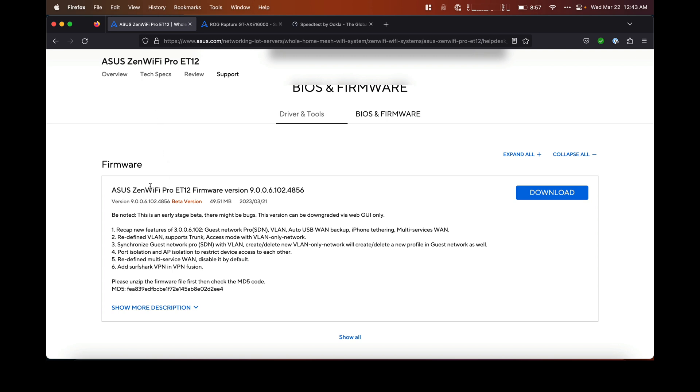One thing to note about the Zen Wi-Fi Pro ET12: it's listed as beta. If you use the iOS or Android app, it might not show an update. You have to do this manually through the web interface. That's it, thanks for watching.